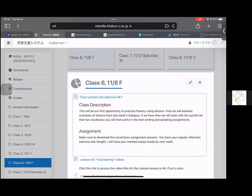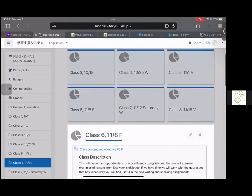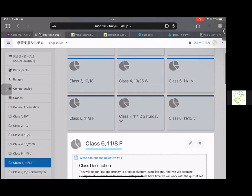Good afternoon, everyone. It is fifth period on November 8th, Speaking and Writing 2 at Kitakyushu City University. We've got a few things that we need to do today, but instead of just today, I have to explain about last week.